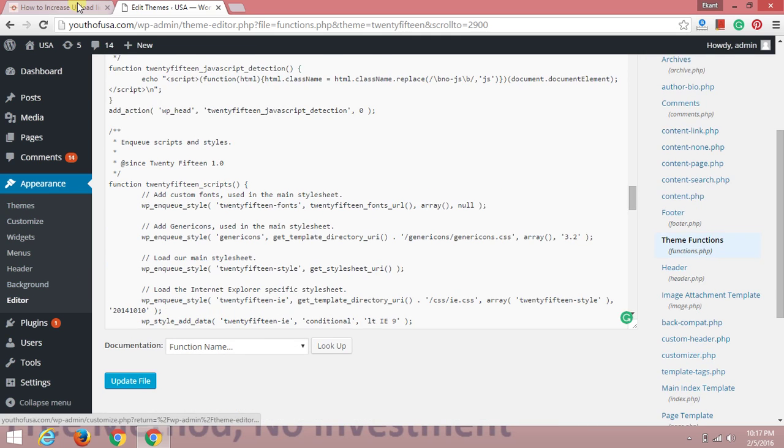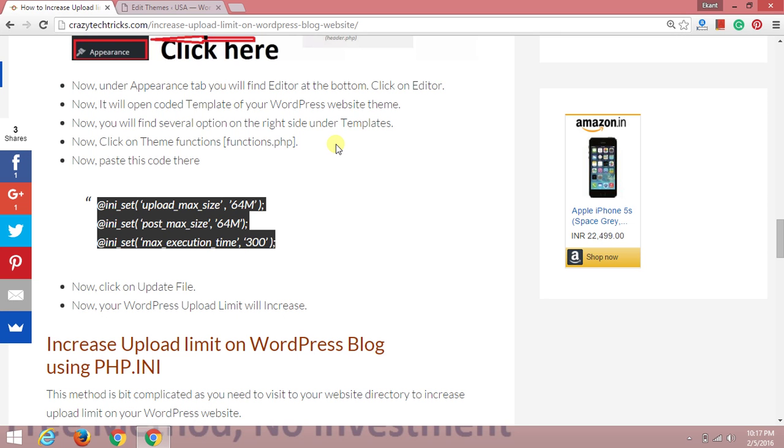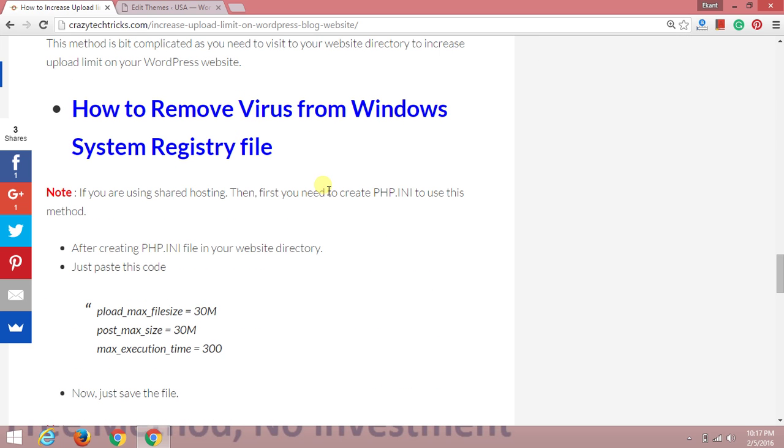If you want to increase the upload limit using php.ini, that's a similar method. You don't need to go a different way. In this method, you need to create a php.ini file in your root website directory. That means go to where you bought the hosting and make a folder in the directory, then paste these codes there. They will allow you to upload a maximum file of 30MB.